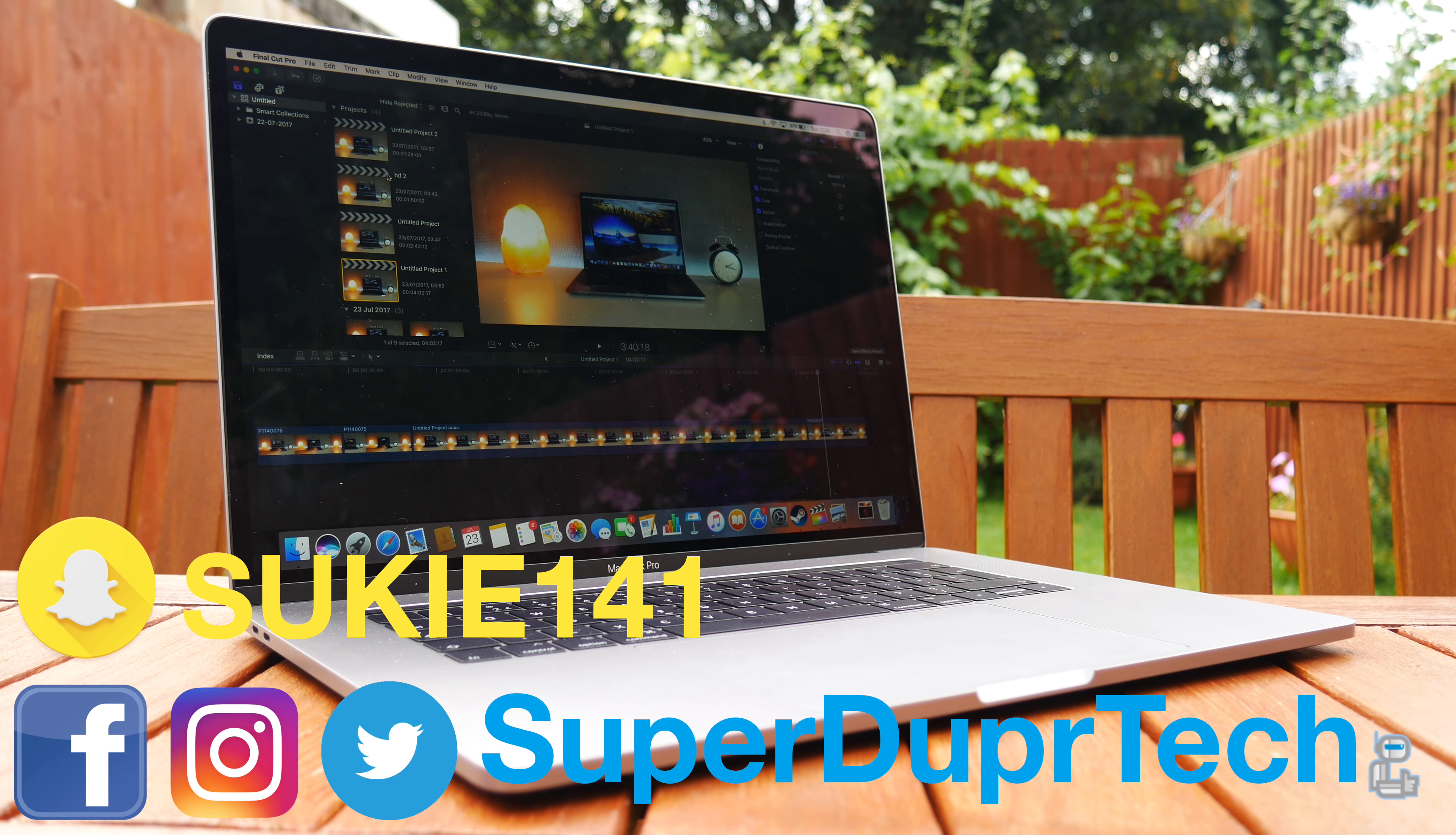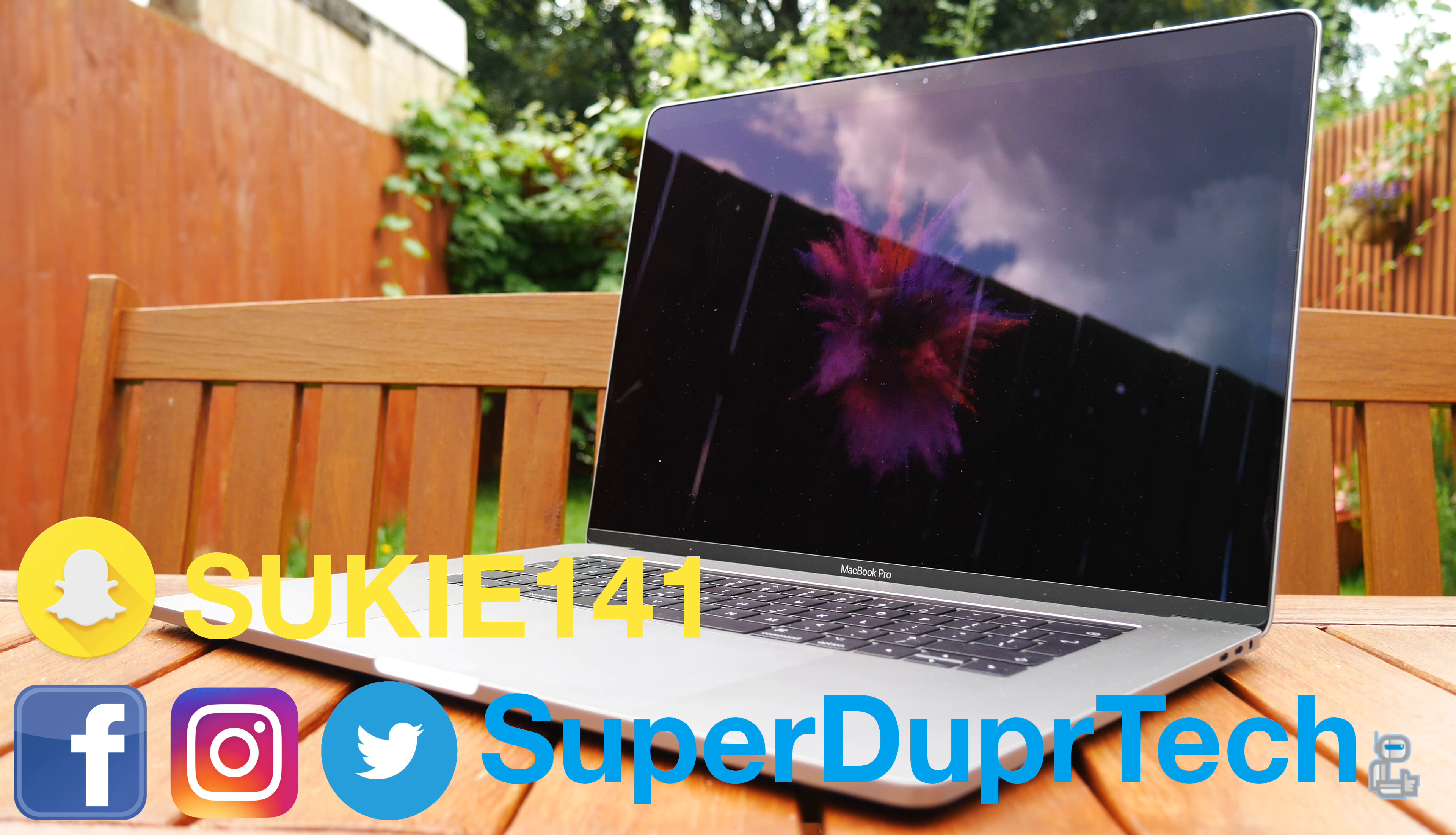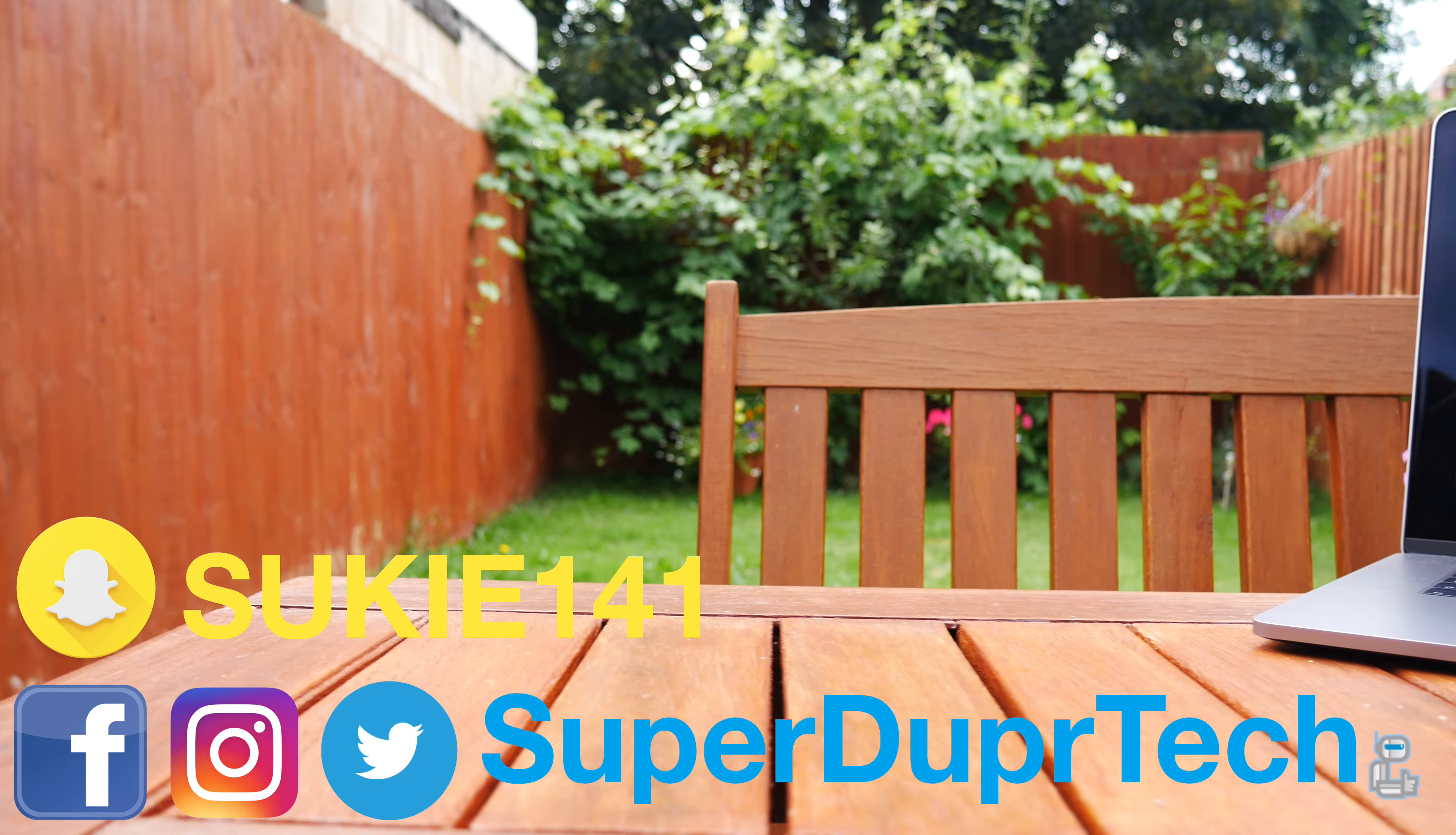So then guys, that has been it for today's video. I do hope you did enjoy it, if you did enjoy it then be sure to hit that like button. If you're new around here then why not subscribe. Also, why don't you go ahead and add me and follow me on my social media as you'll be seeing what videos I'm working on along with behind the scenes footage. Thank you guys very much for watching and I'll see you guys next time, have a good one.